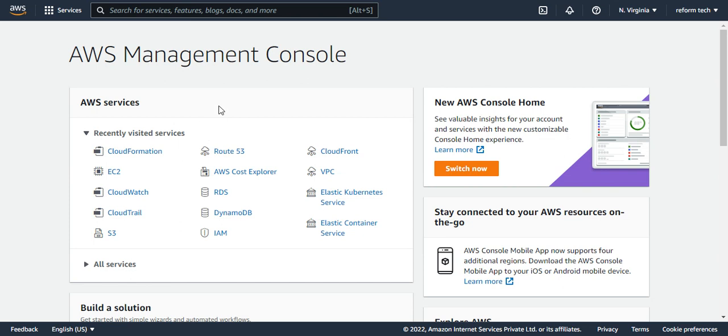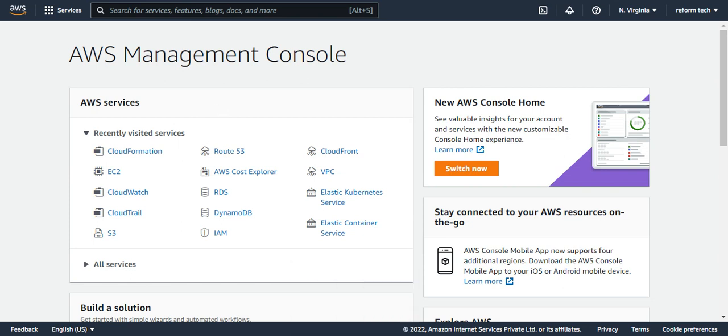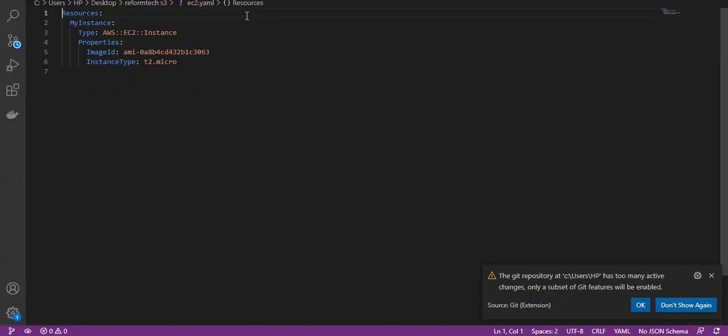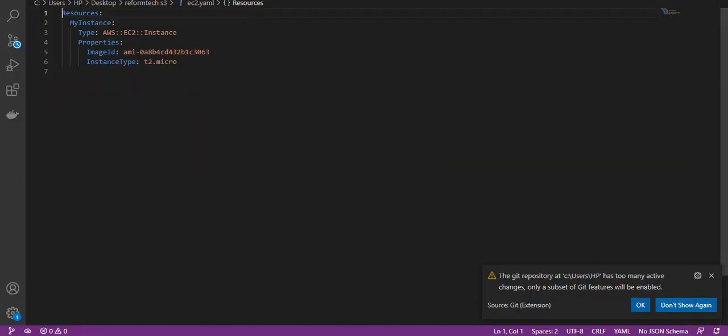I'll show you the YAML. Here is my YAML file.